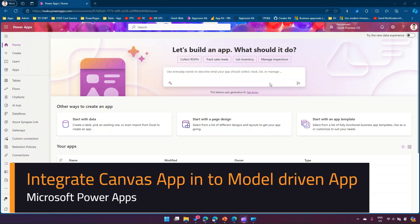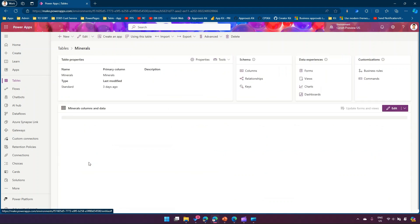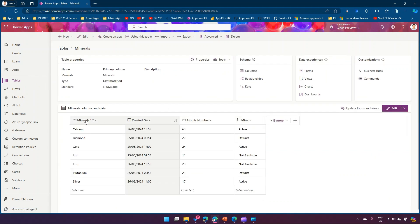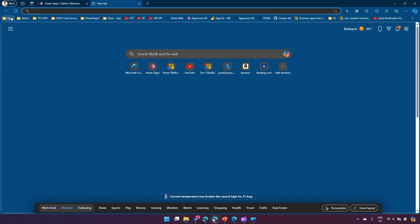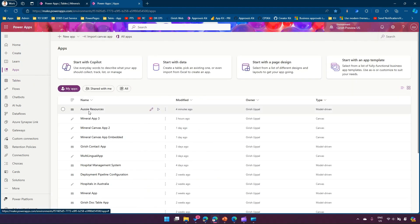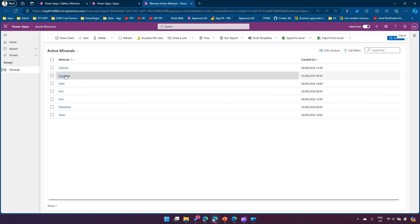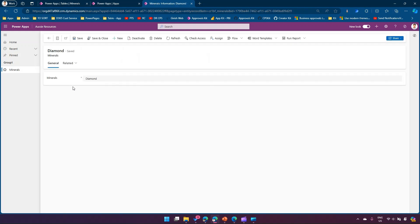In this video, I'll show you how to embed a canvas app within a model-driven app. I'm in the maker portal and I've picked a table named 'Minerals', which has columns like mineral name and atomic number, with some random data. I've created a model-driven app called 'Aussie Resources'. Let me play it to show how it looks — it lists all the minerals, and clicking on one shows the form details.